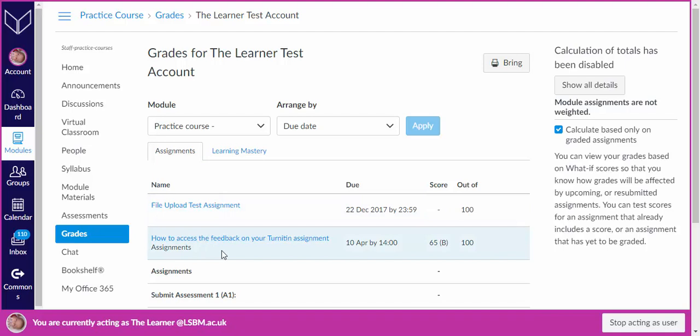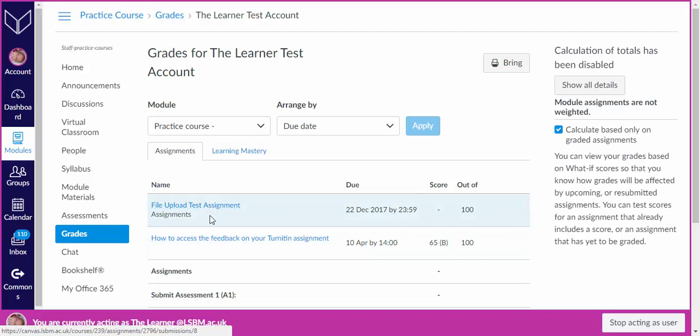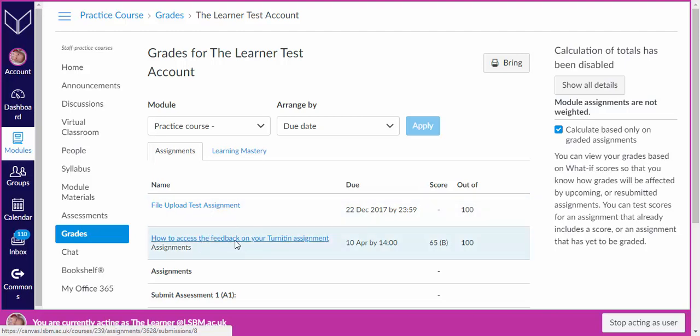If you want to see the feedback for one of the assignments you will have to click on that assignment link. In this case we will click on the second one here.